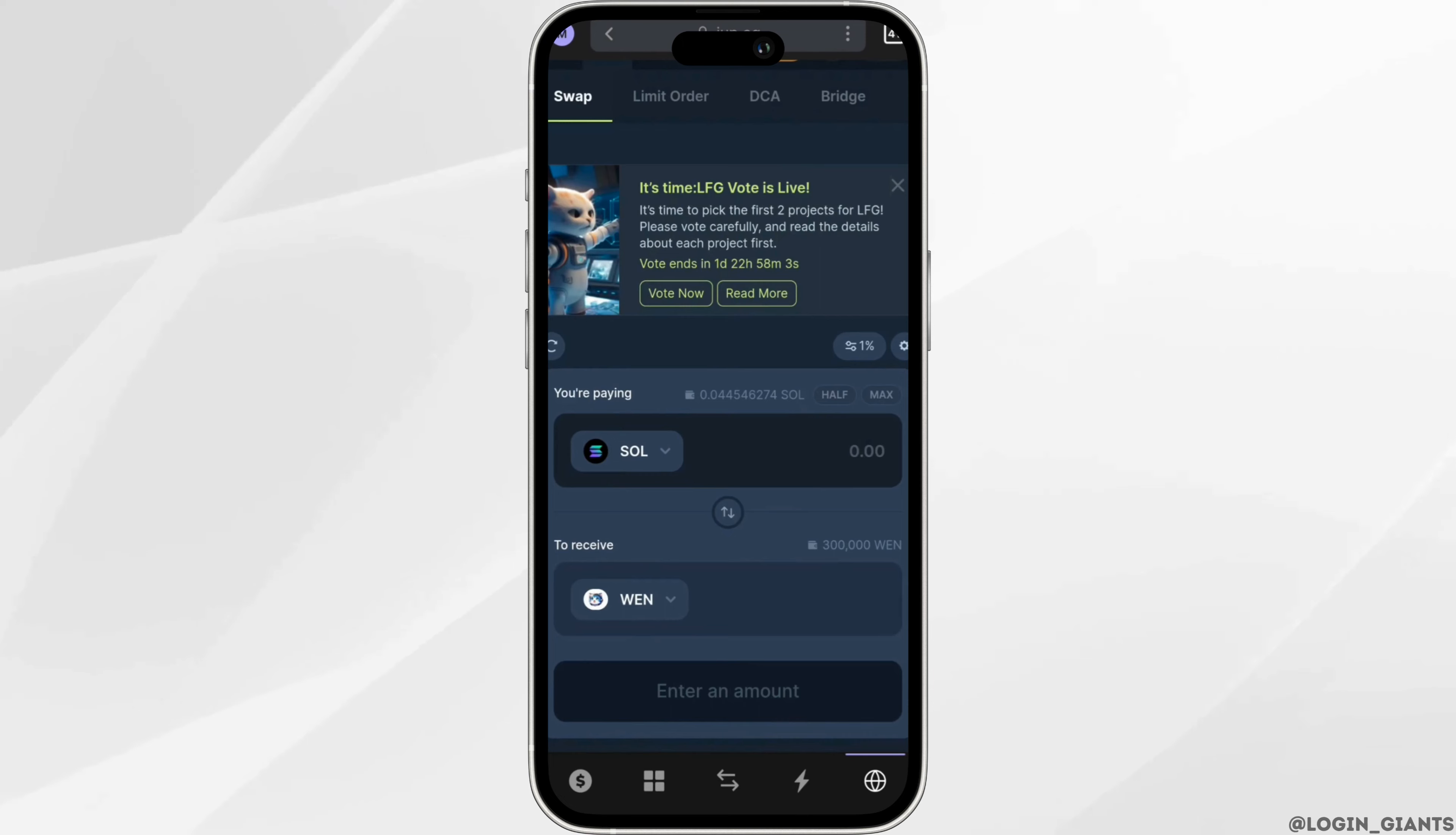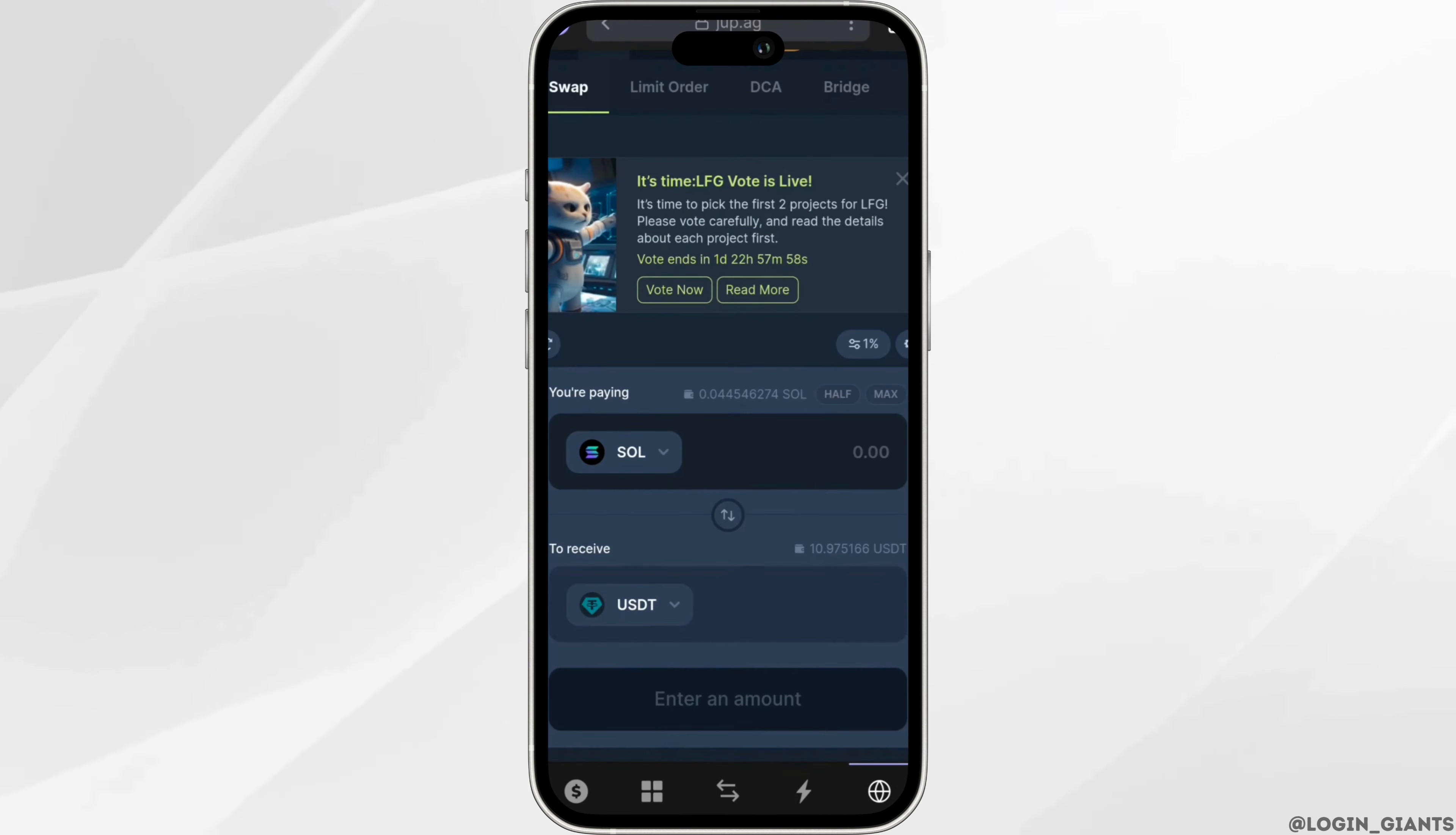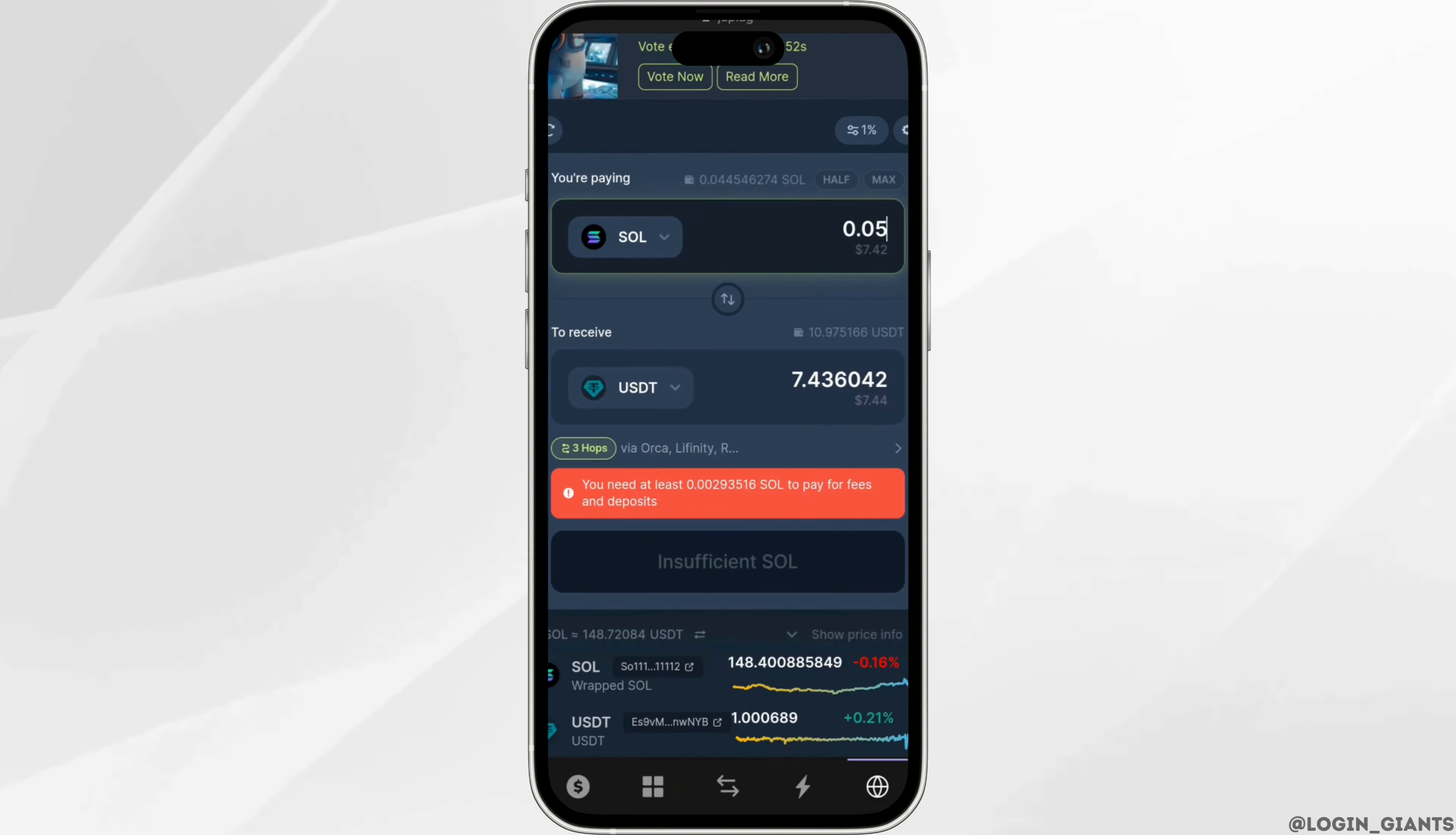Once you have selected, in the receive section you have to select USDT. Now enter the amount of Solana that you want to convert into USDT. Once you have entered the amount, click on swipe or convert into USDT.